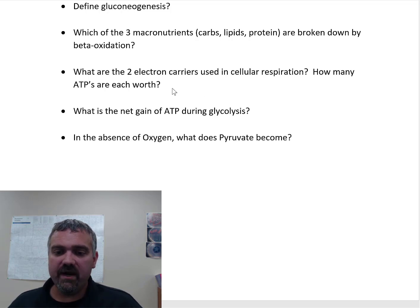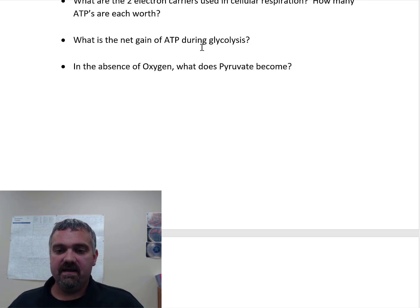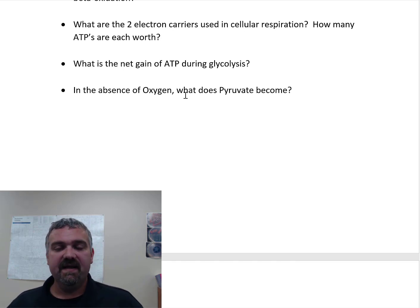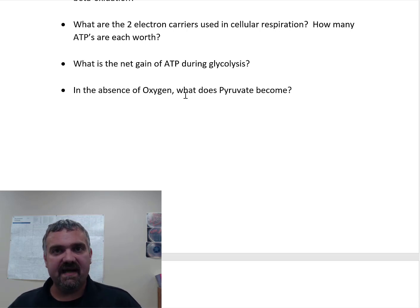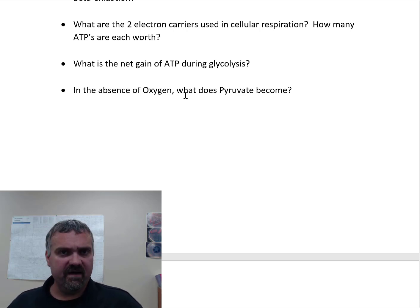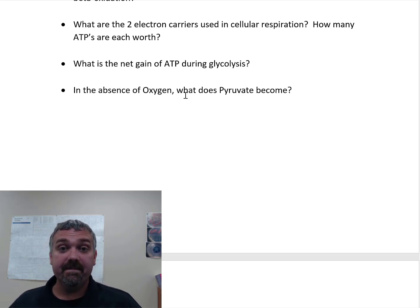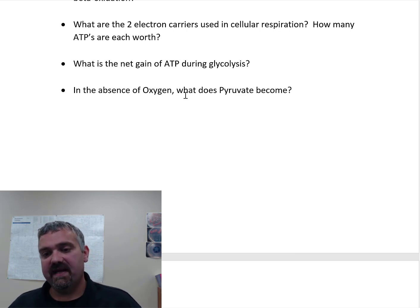What are the two electron carriers used in cellular respiration and how many ATPs are each worth? The two electron carriers are NADH and FADH2 — our casino chips. NADH is worth about three ATP; FADH2 is worth about two. They deposit the electrons into the electron transport chain and give up extra protons — hydrogen ions — that are needed. They're made from B vitamins, which is why people think of B vitamins as energy vitamins. NADH is made from the B vitamin niacin; FADH2 is made from the B vitamin riboflavin.